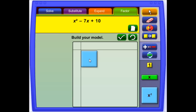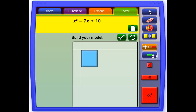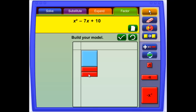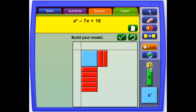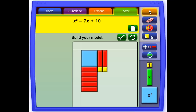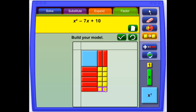The last game is called Factor. You need to build the model of the expression listed. X squared is the large square tile. Negative 7x — the negative x's get lined up so they create a rectangle: put 5 down here and negative 2x vertically. Fill in positive 10 in the rest of the rectangle. You can also duplicate a group of tiles by clicking and dragging it down. And check.